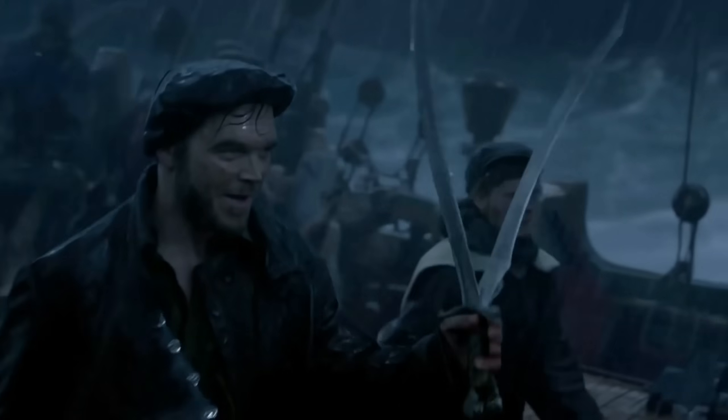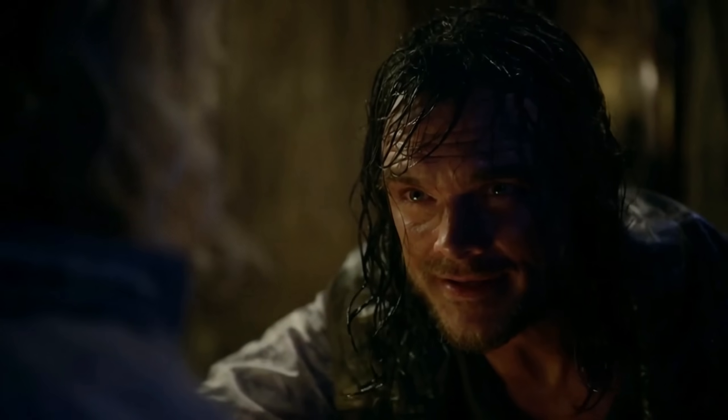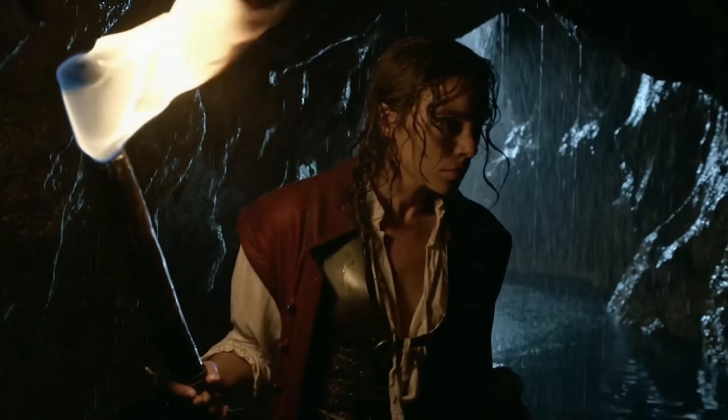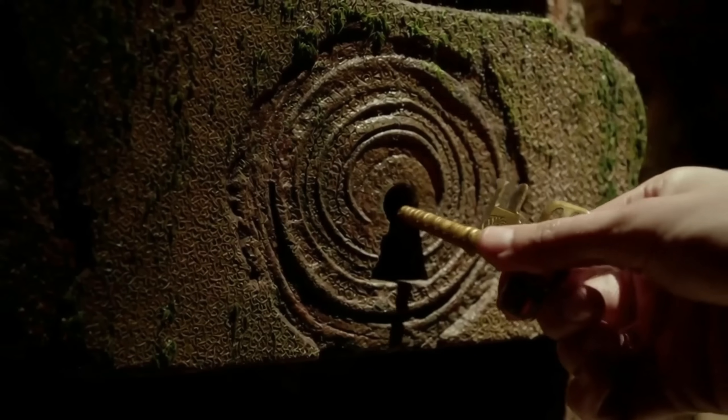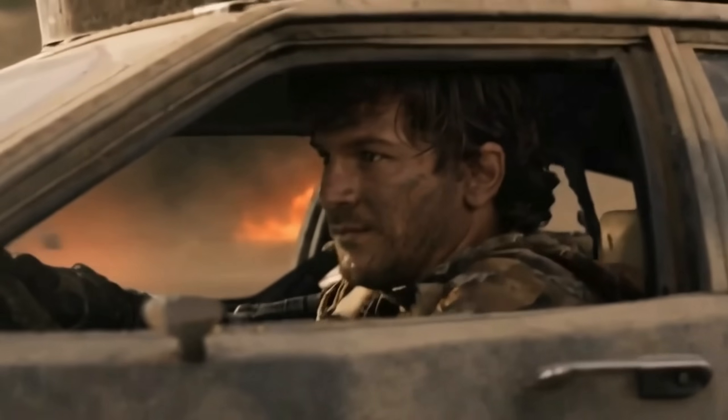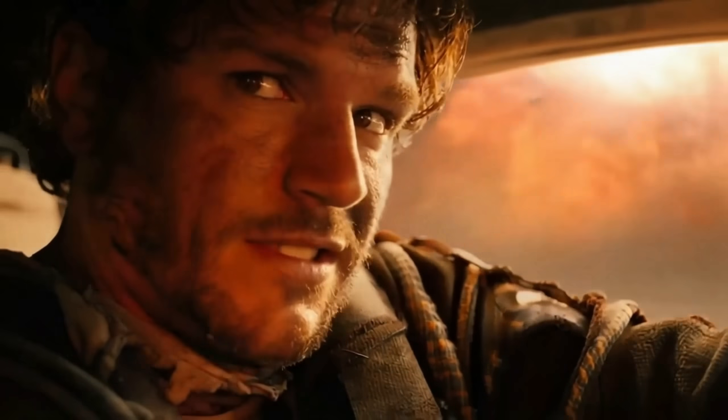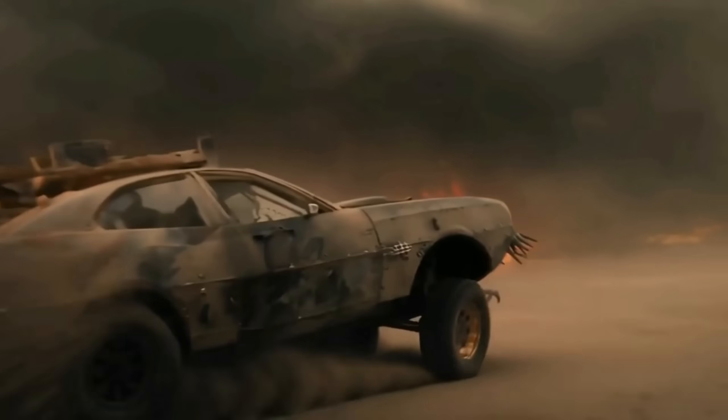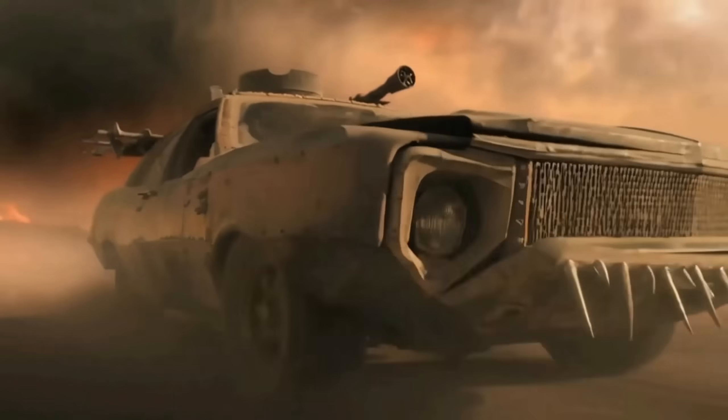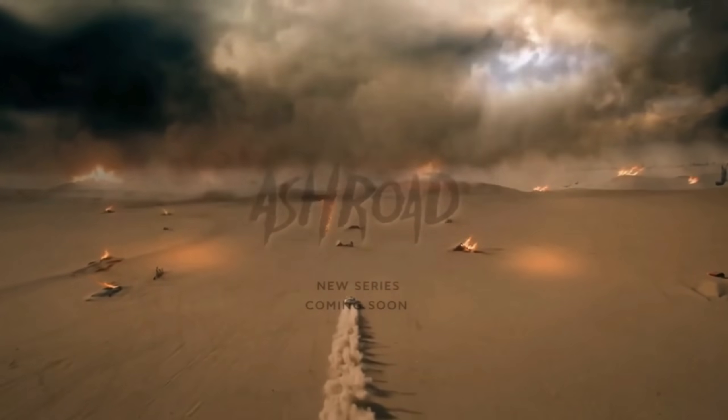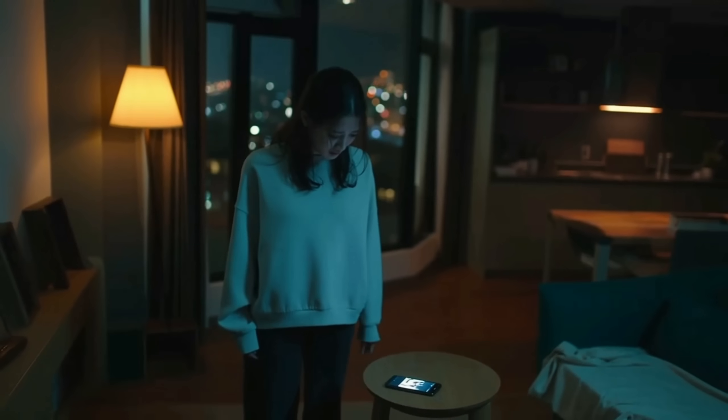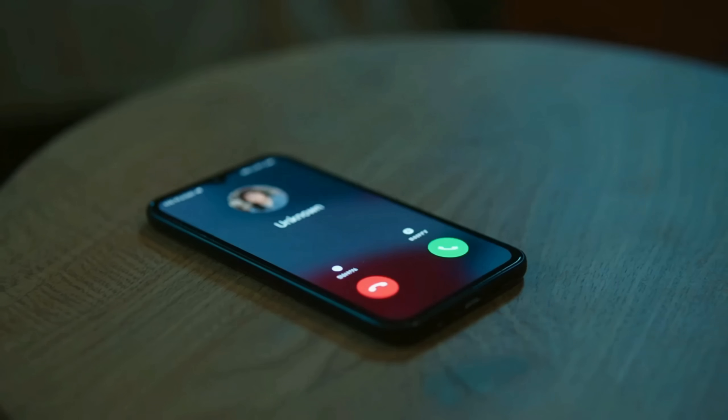What's next level about Sora 2 Pro is its multi-scene continuity, its advanced motion reasoning, and its total freedom to generate without limits. Audio design is on point. Lip sync is seamless, voice, music, and effects align naturally, giving it a professional filmmaker feeling. The visuals are sharper than ever.